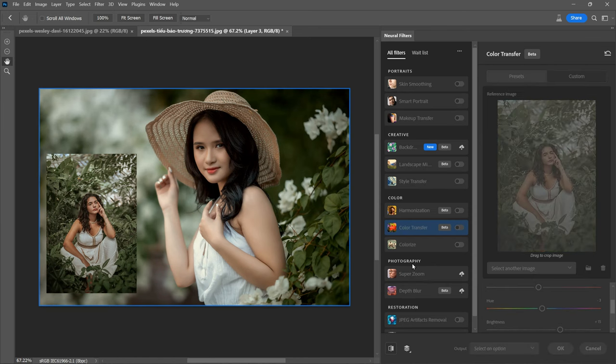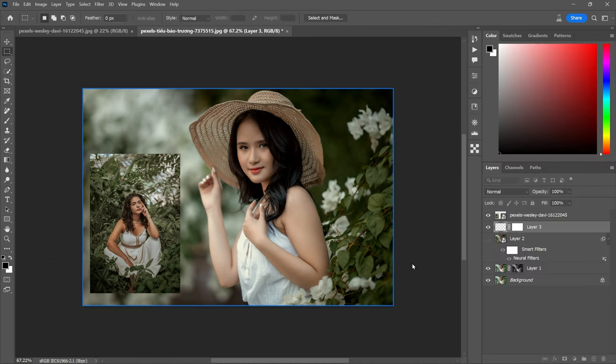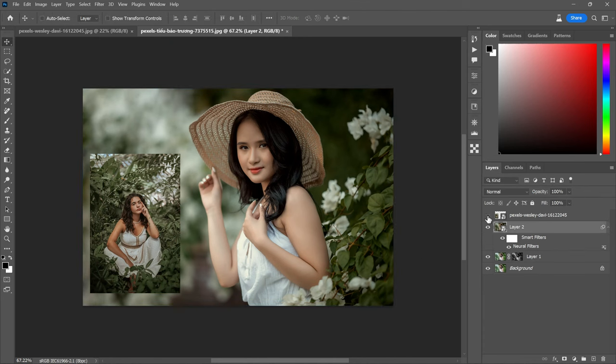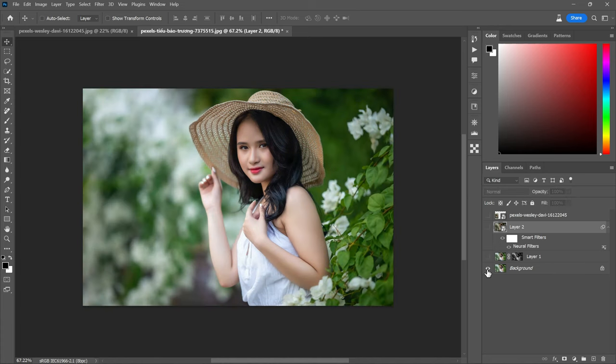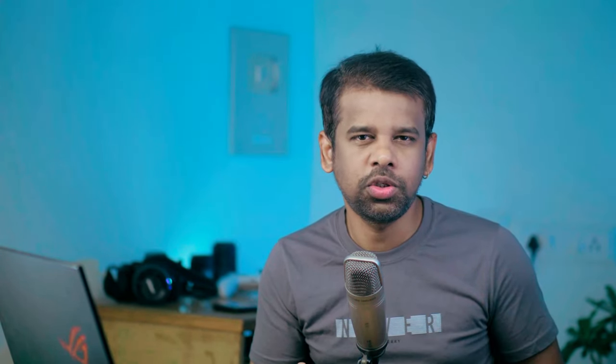That's it, guys. You have successfully copied the color grading and applied it to your image. Take a look at the before and after images. With this simple process, you can effortlessly copy color grading and enhance your photos.